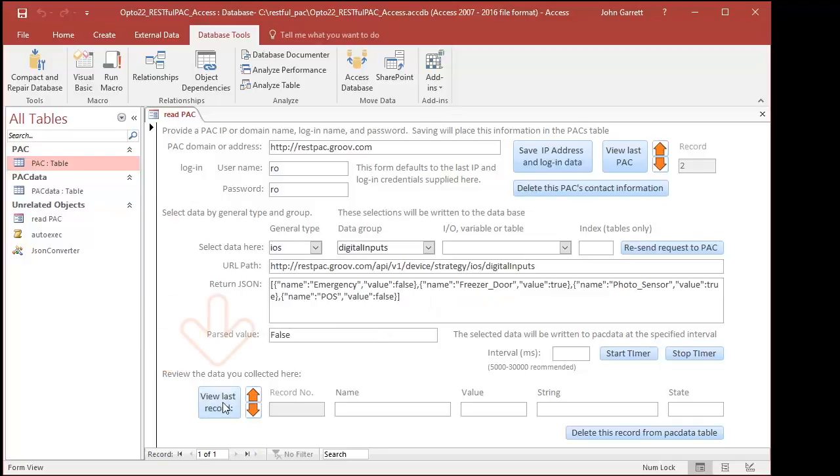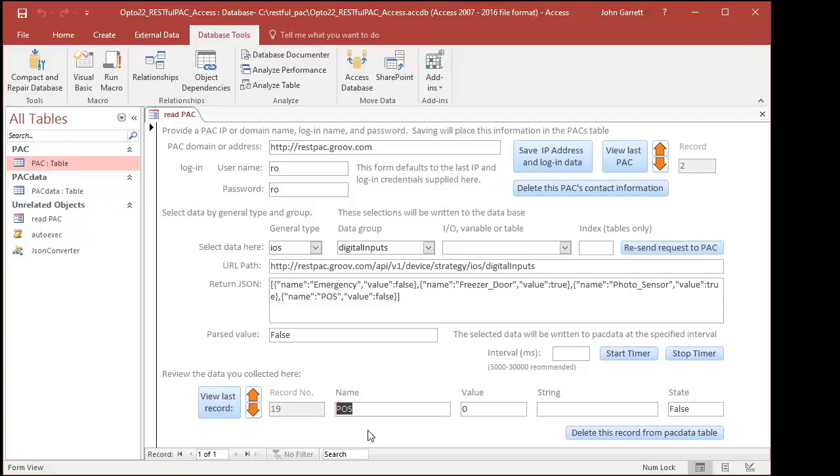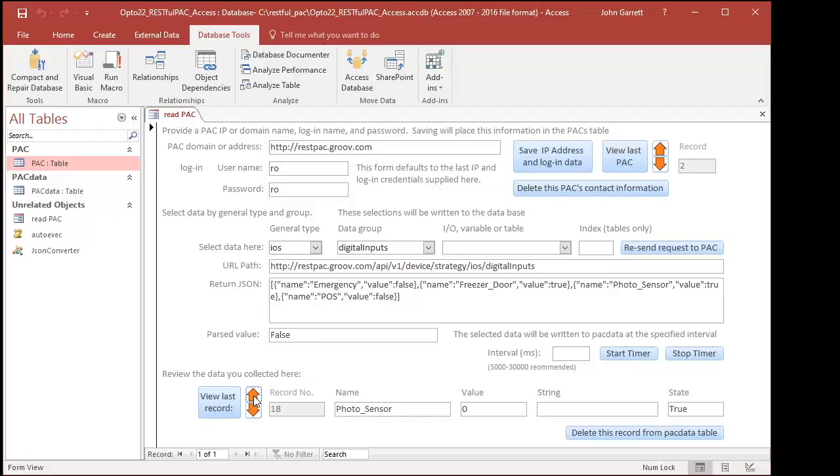The third part of this form lets you view the data stored to the database. Here I can verify that the data were written to the database. Notice that the last value in my JSON string is for the POS digital input. Its name and state are shown. The other digital inputs were also added to the database.